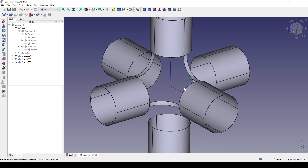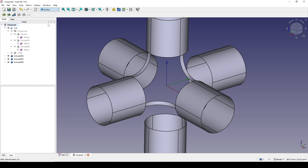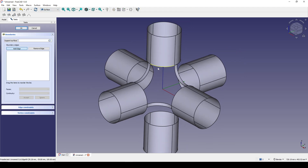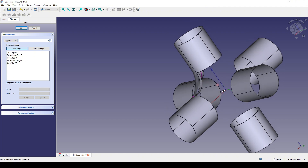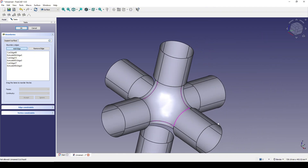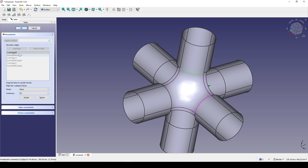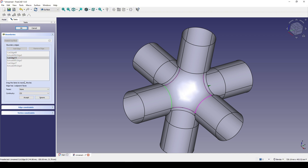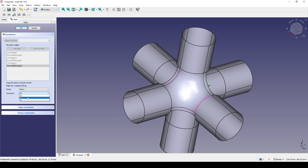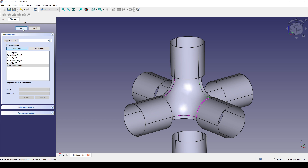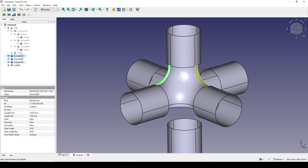Now I go to the Surface workbench and click the Filling tool to start filling the surface. I select edges in sequence. I set G1 continuity for all the edges — I double-click on each edge, select the face, and set G1 for that edge. Then I click OK. I select V3 as true and hide it.